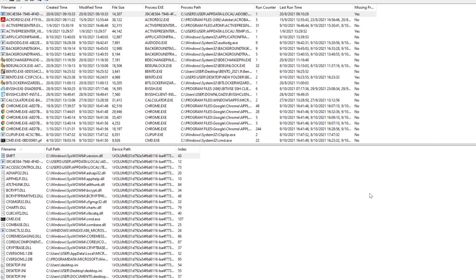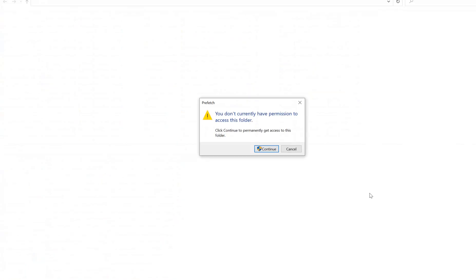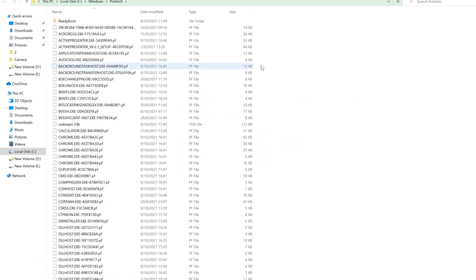This tool is a small process management utility for reading the prefetch files stored in the Windows system and displaying the information stored in it. Let me try to open the Windows prefetch folder.